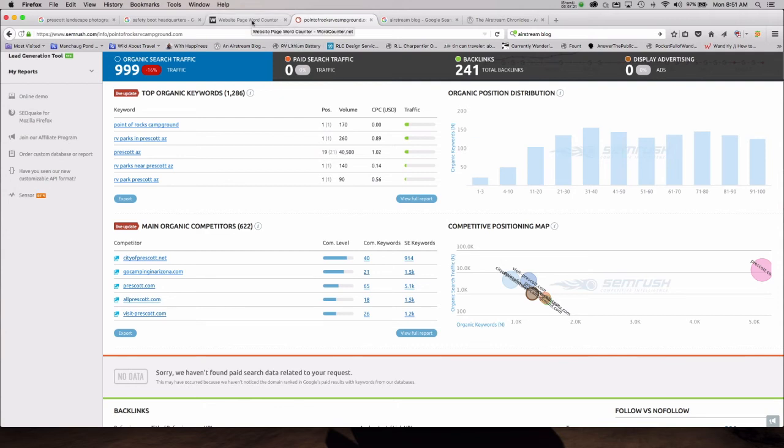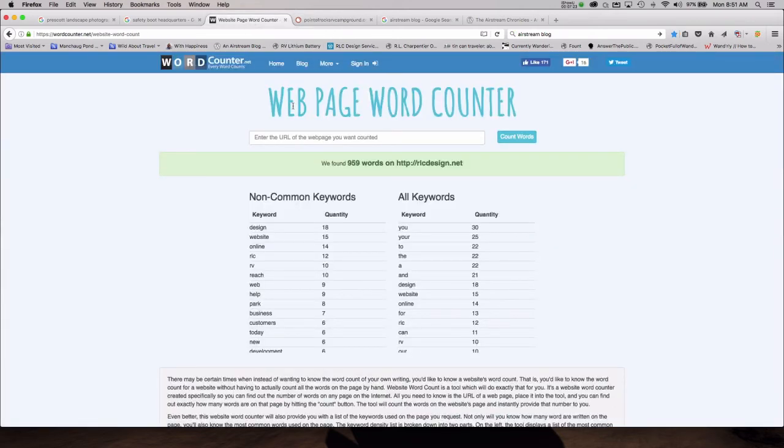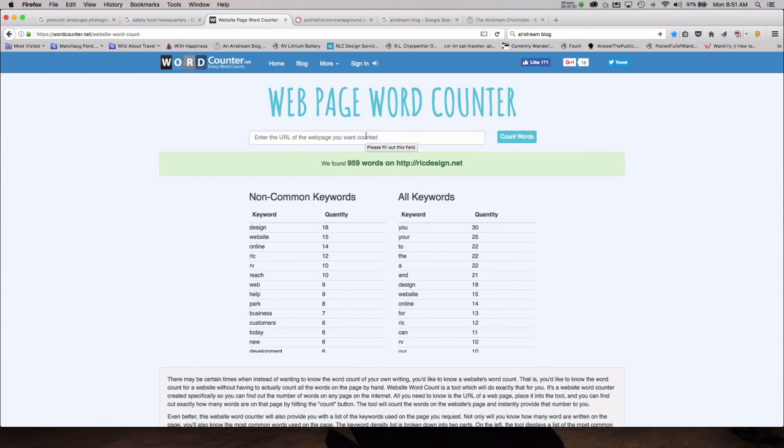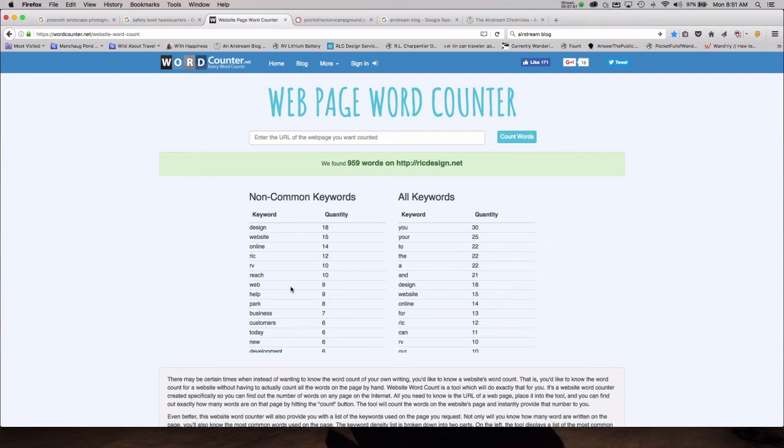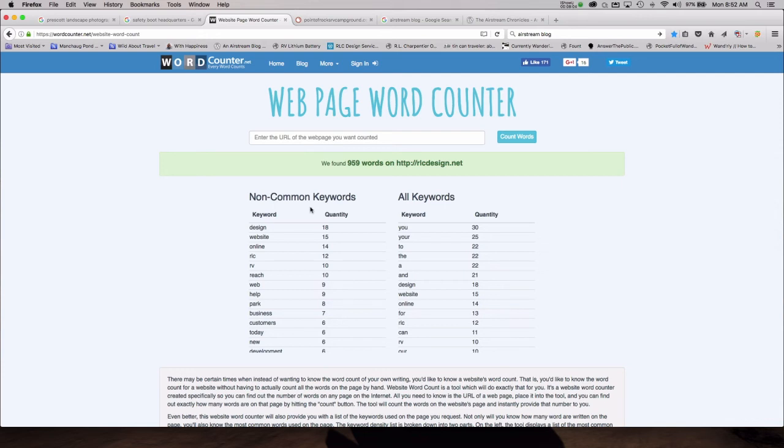One of the tools that we really enjoy is the web page word counter. So I typed into the web page word counter for my business, RLC Design, to see what the word counter believes my keywords are. And here on the left hand side, it believes that design, website, online, RLC, RV, reach, and web, that these are some of my keywords. And sure enough, we do offer website design for RV parks. We offer website design for businesses. And as you can see, the page that I had the web page word counter take a look at for me does indicate that I'm hitting some of those keywords that I want to hit for. So when you're actually writing your web pages, you need to keep important keywords in mind.